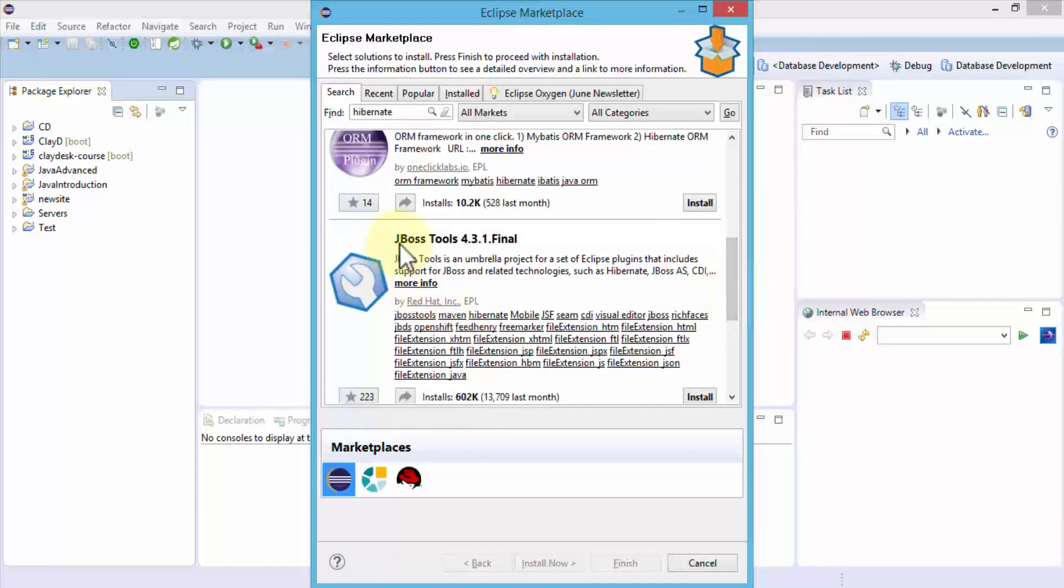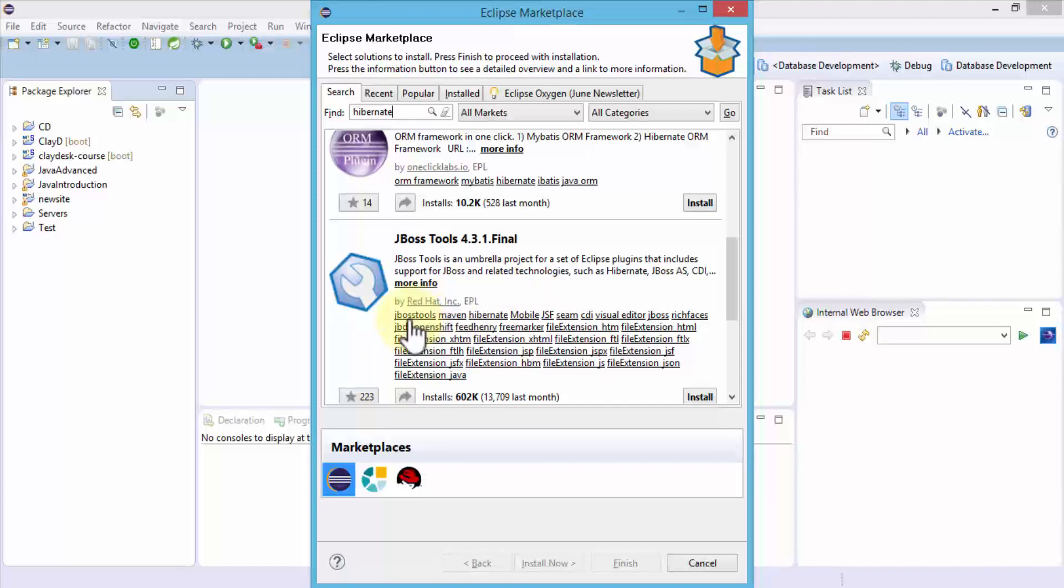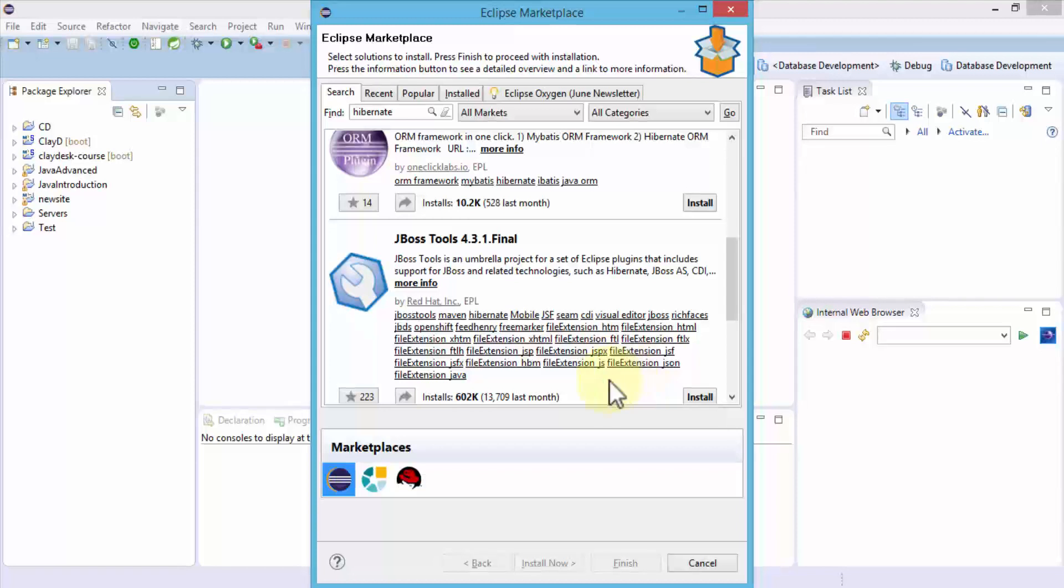What we're looking for is the JBoss Tools 4.3.1 Final. Within this tool you'll see that you'll be able to install Maven, well it's already installed for us previously. Hibernate is one of the options. In order to install Hibernate, simply install the JBoss tool.